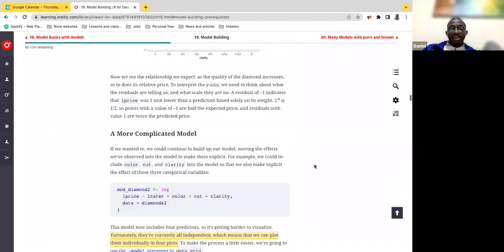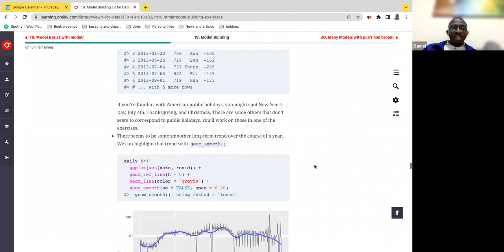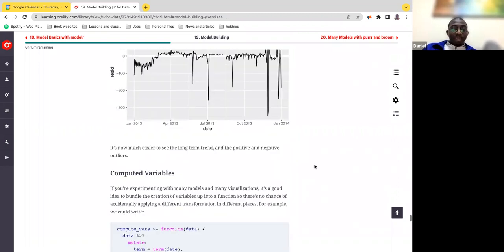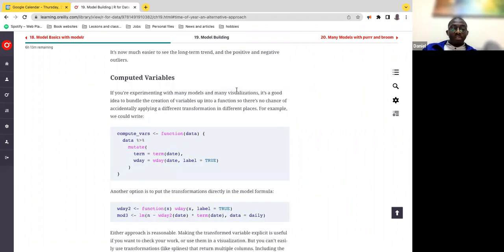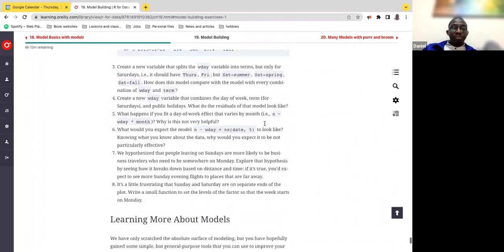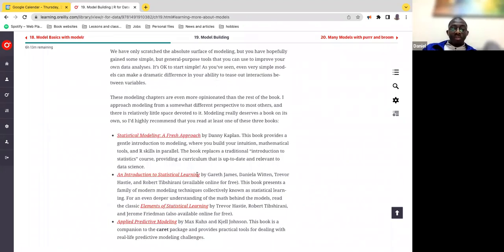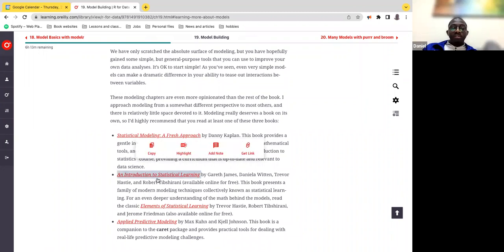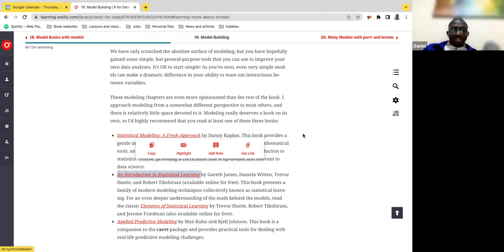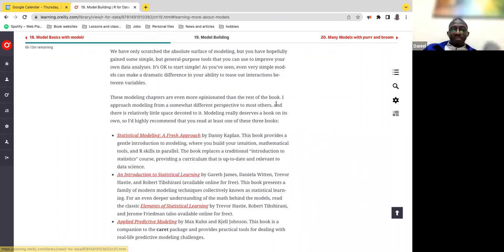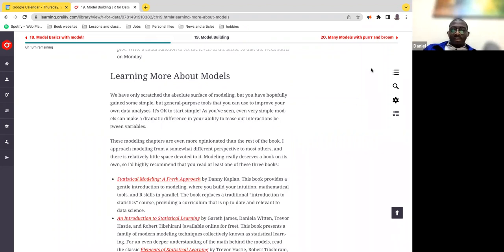That's the end of the entire chapter. There are many bits now going into a bit more detail — if you're experimenting with many models and visualizations, or if you want to learn more about modeling, you can read any of the referenced books. Next time we'll probably go into many models and end this particular piece of the book.